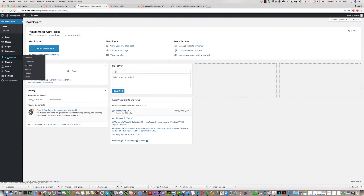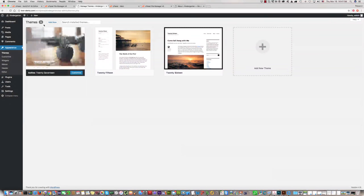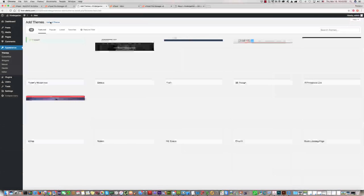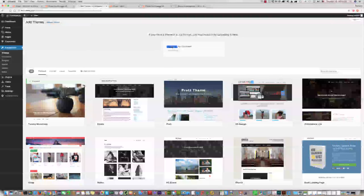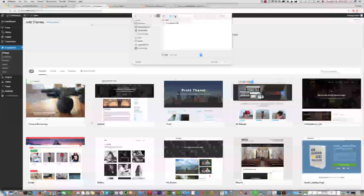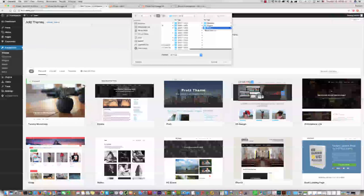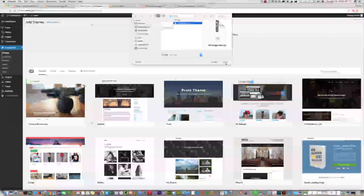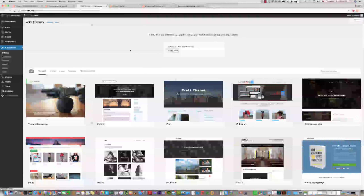To install the theme, please click on Appearance and then Themes. Click Add New, then Upload Theme, then Choose File. Find the theme in your template package folder — inside that folder you can find the Kindergarten theme file. Click Open and then click Install Now.